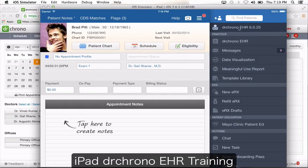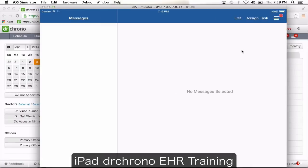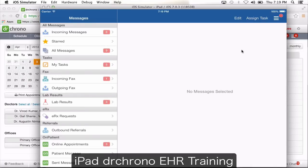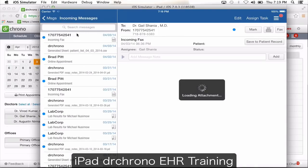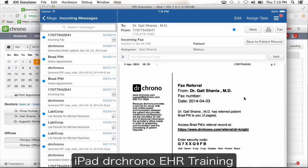Make sure you're on the latest version of the EHR application. The messages section shows you a list of your incoming messages and faxes. So I'm going to choose an incoming message — this is an incoming fax.